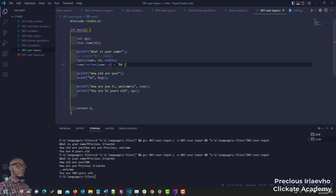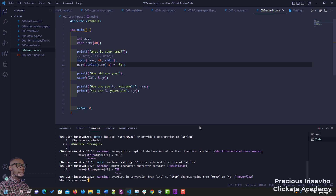Let's rerun this and see if 'welcome' is going to be in front of 'Precious'. Sorry, there's an error — not a backslash issue. Let me clear this.